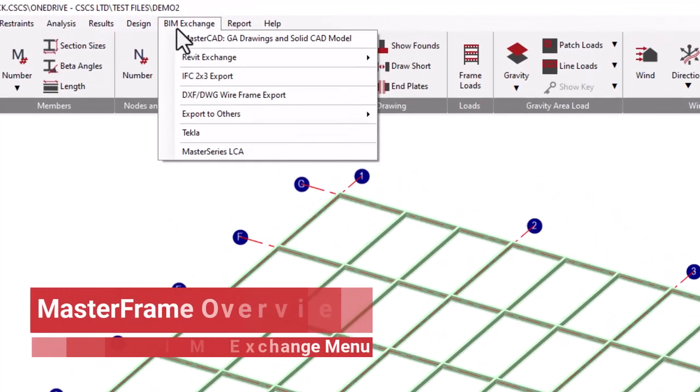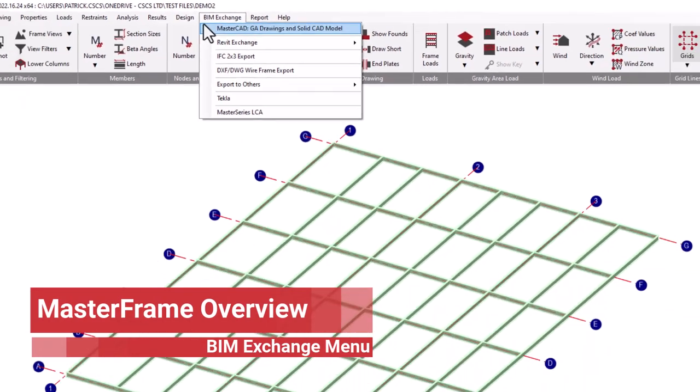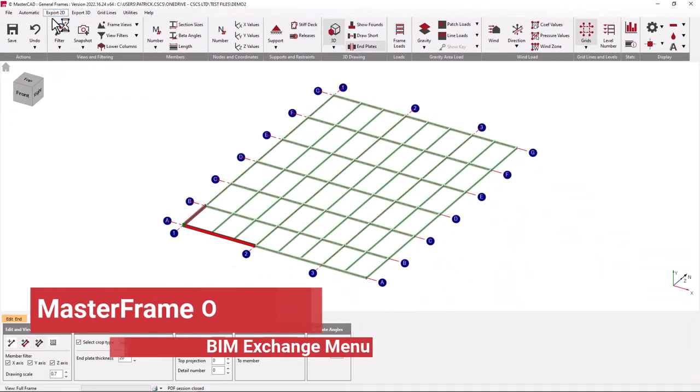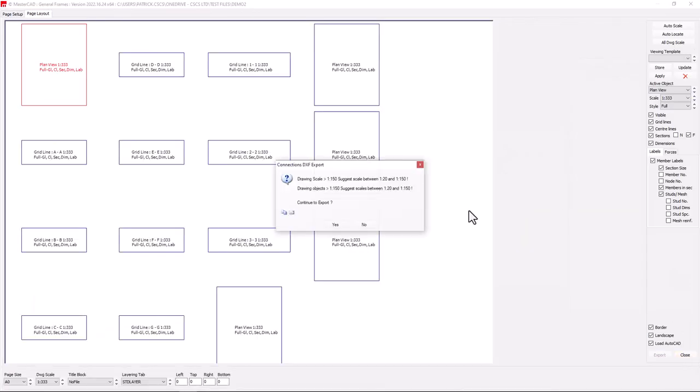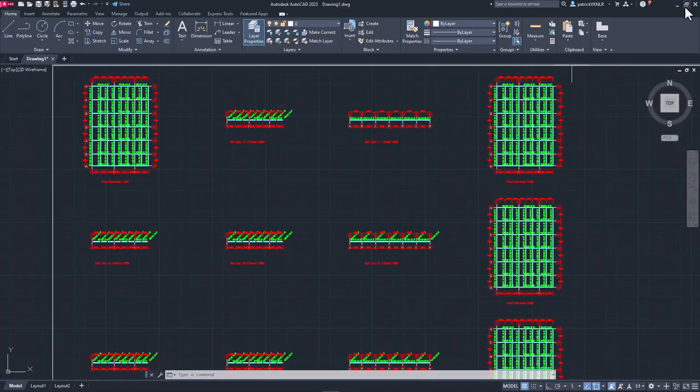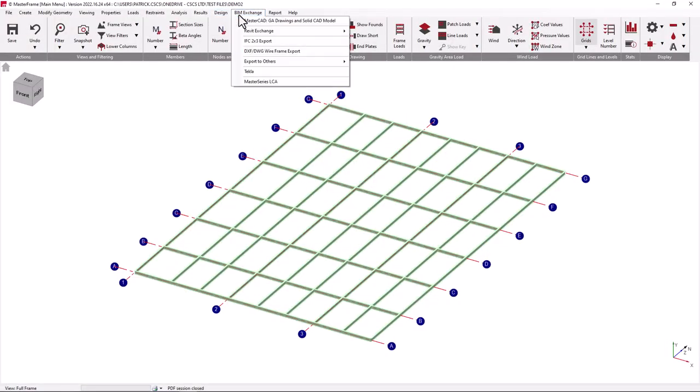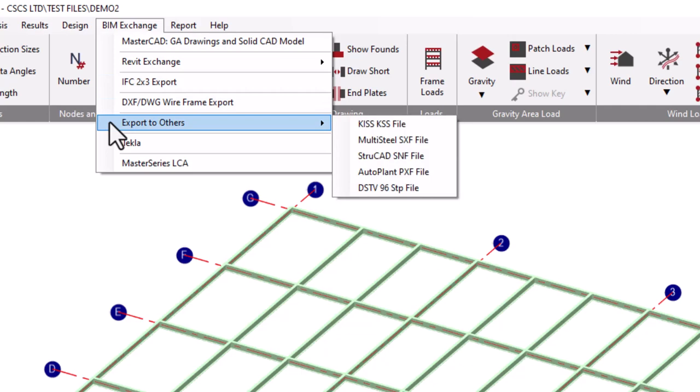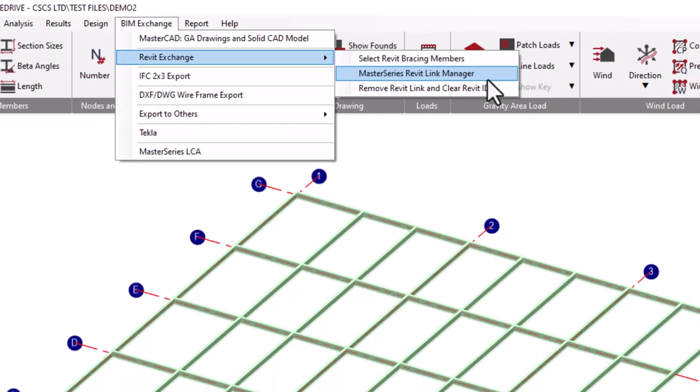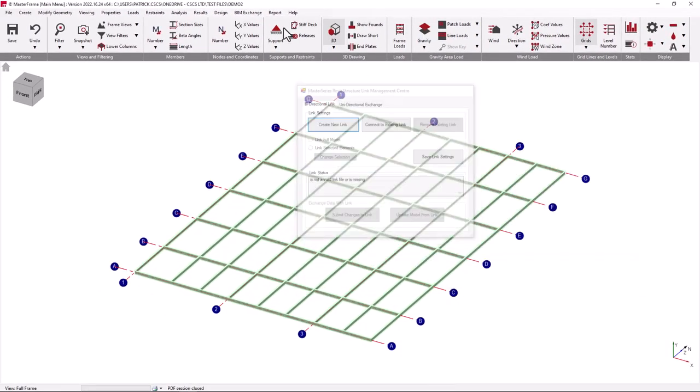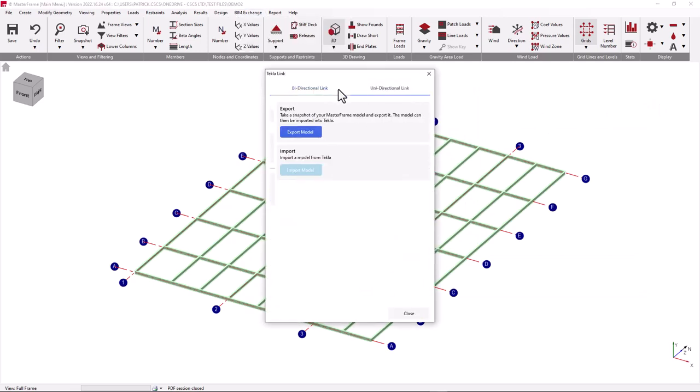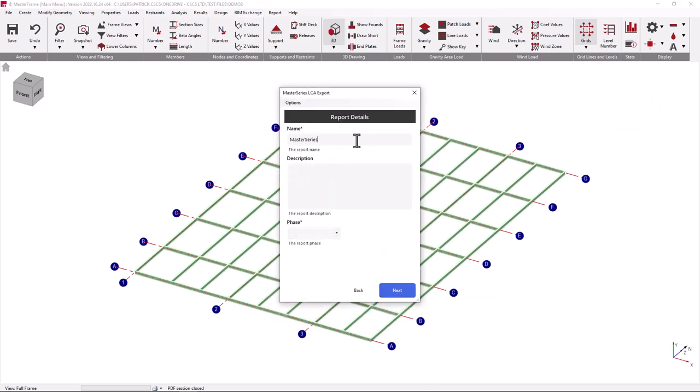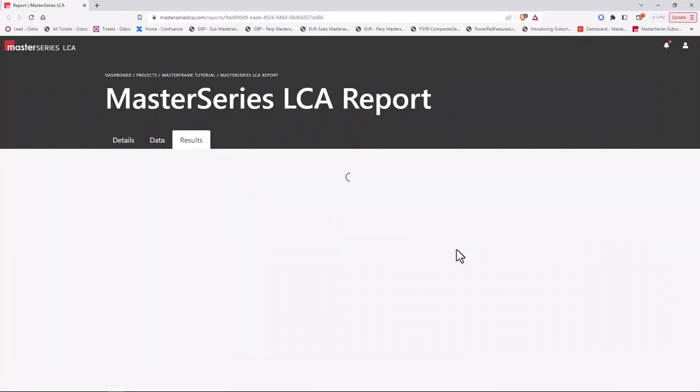For our structural output, we can go to the BIM exchange menu. Here we can access the MasterCAD add-on module, which allows you to create additional full drawings for general arrangement purposes. You can also export your model to various CAD formats, including IFC, as well as being able to send and receive your model to Revit structures and Tekla, as well as MasterSeries LCA, where you can quickly and easily determine the environmental impact of your model.